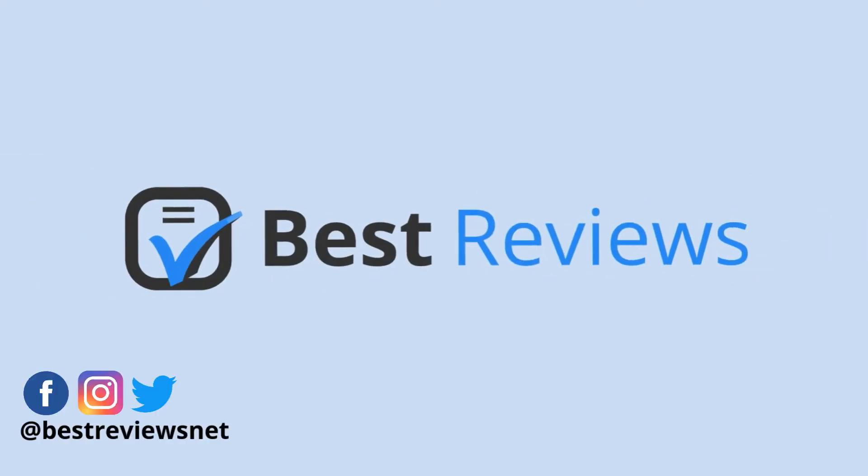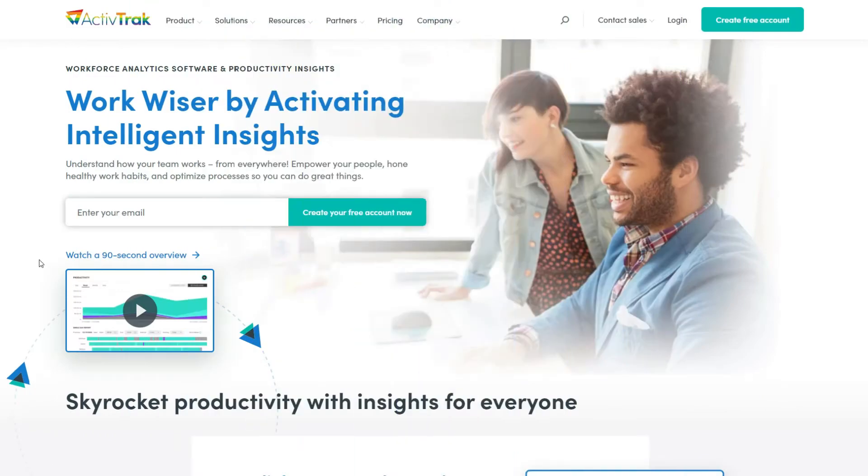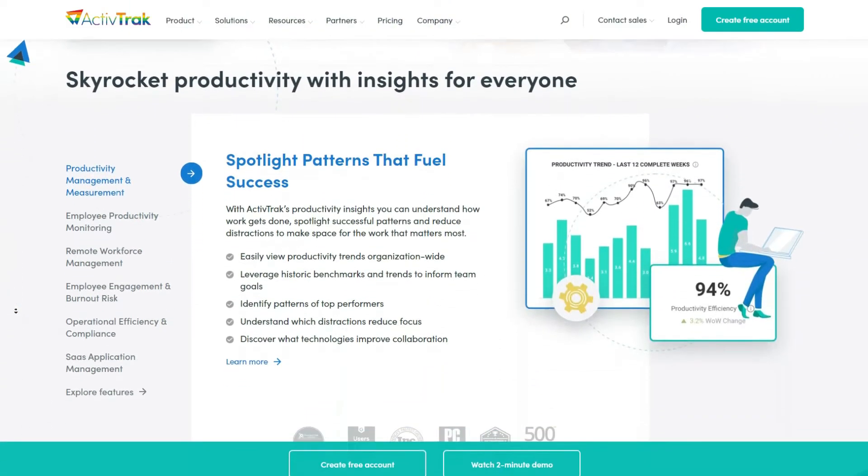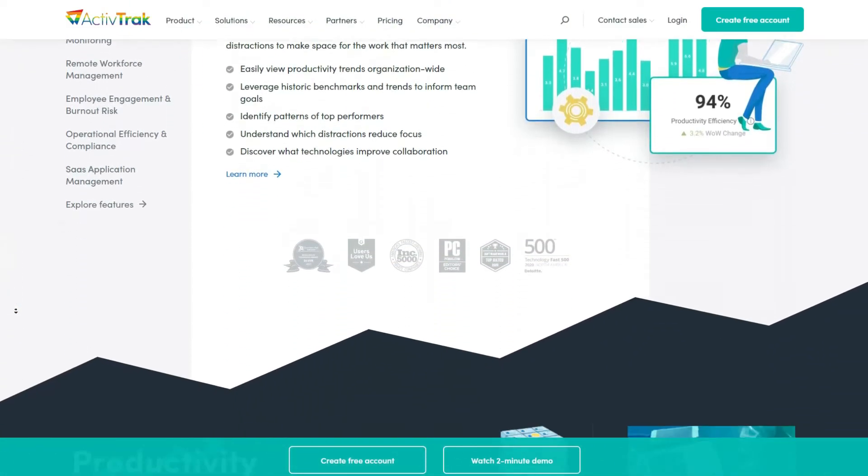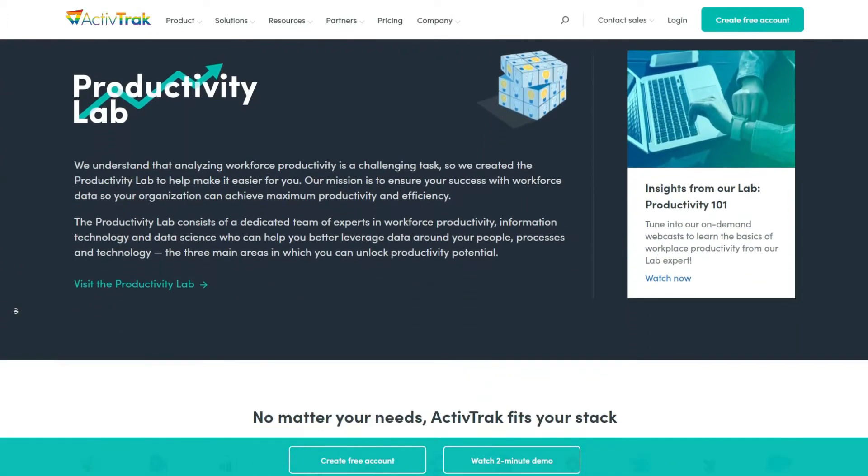Hello everyone and welcome back to our channel. Today we'll be looking at ActiveTrack, a cloud-based employee monitoring platform which offers one of the best productivity reporting solutions on the market. With ActiveTrack you can check whether your employees are being productive, see what's distracting them and even block domains you don't want them to access at work.